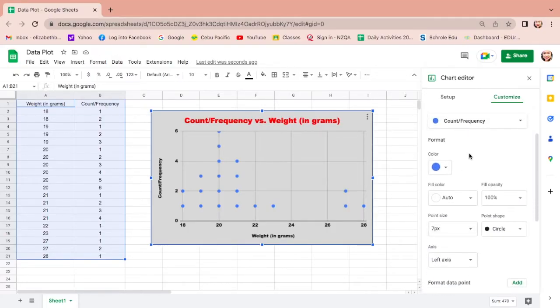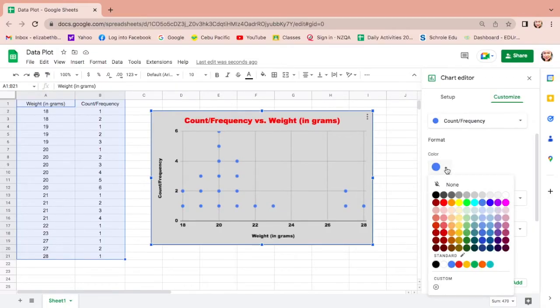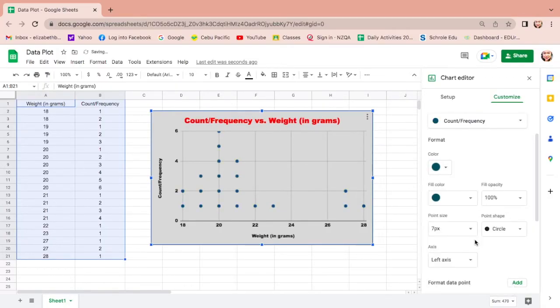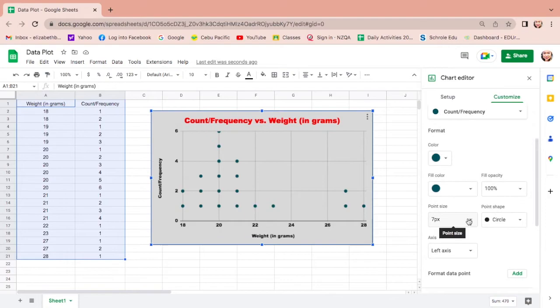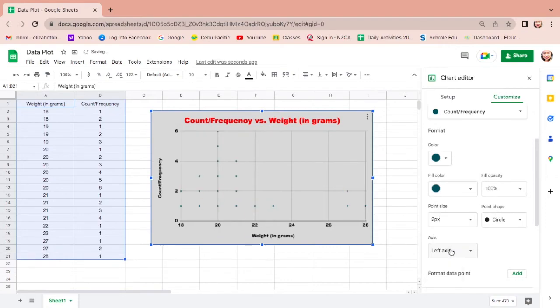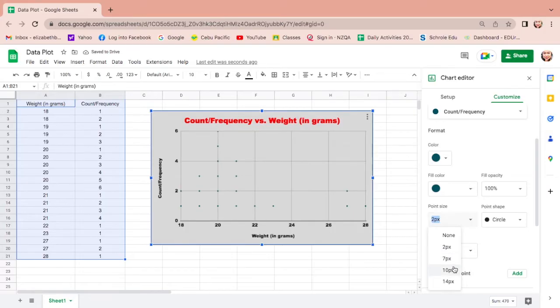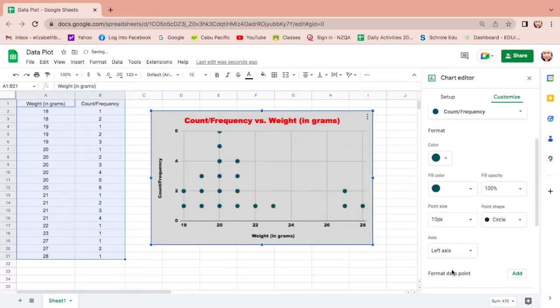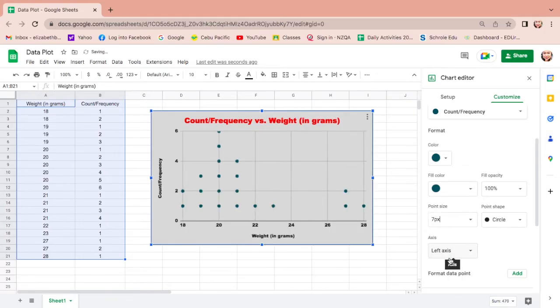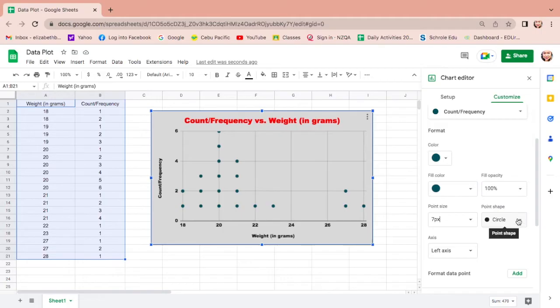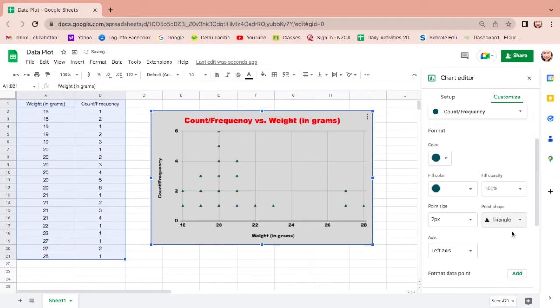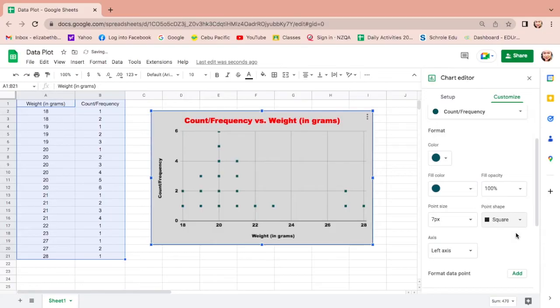Next, the series. In the series we can actually change the color of your dot. I want to make it green. And the point size, if you want to make it smaller, but I want 10 or just like seven. And if you want to change this one to different shape like triangle, if you want to make it a square, star, it is up to you. So I want to change it to pentagon.